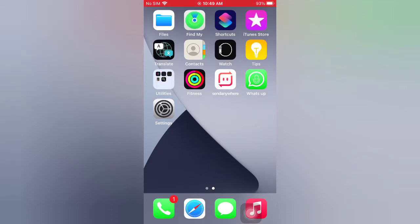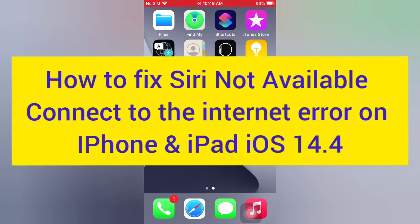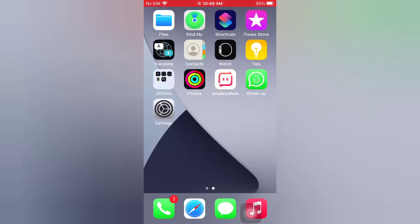Hello guys, welcome back to my channel. Today in this video I will show you how to fix Siri not available, connect to the internet error on iPhone and iPad iOS 14.4. First of all, subscribe to my YouTube channel and press the bell icon to get new tech videos.